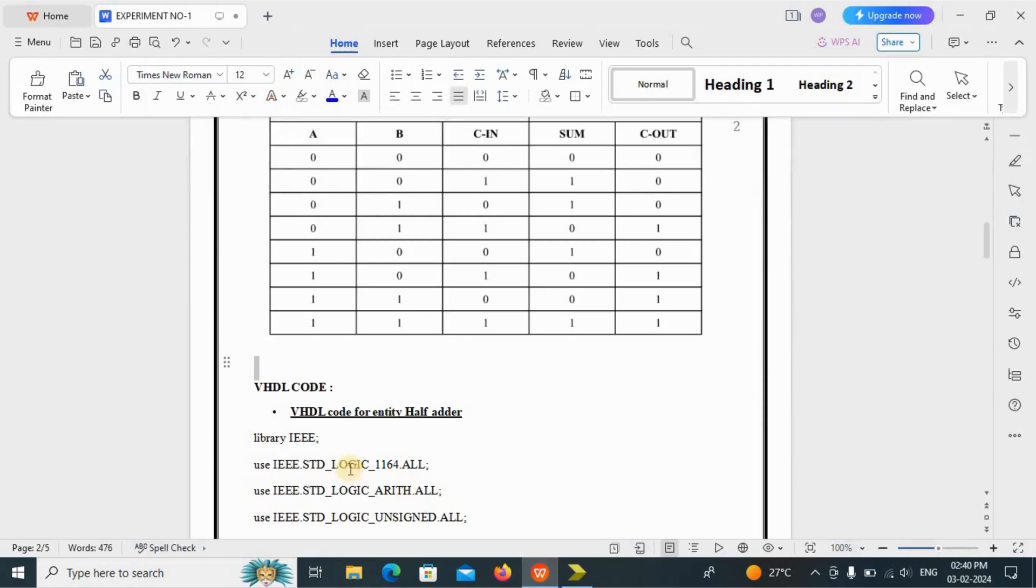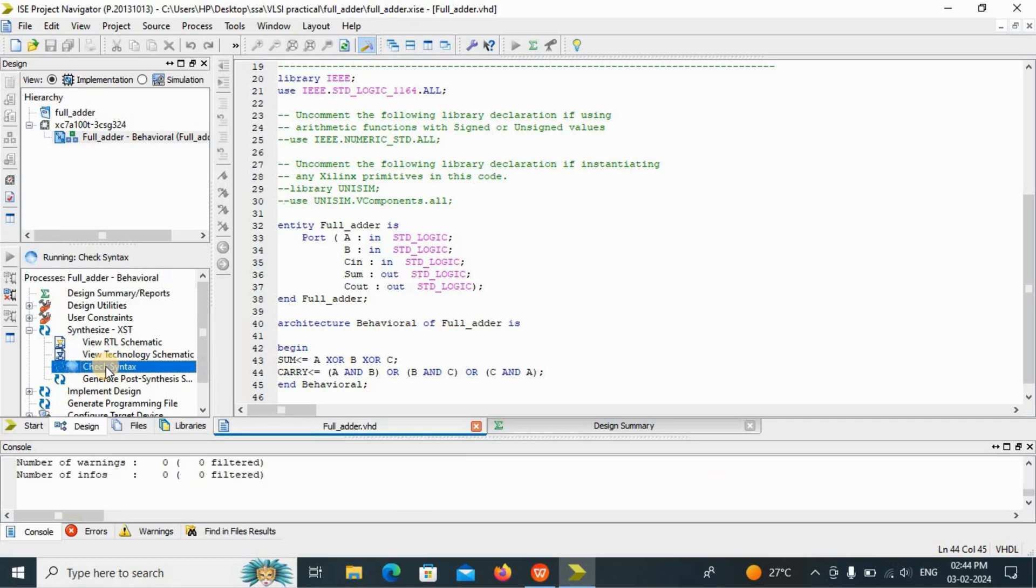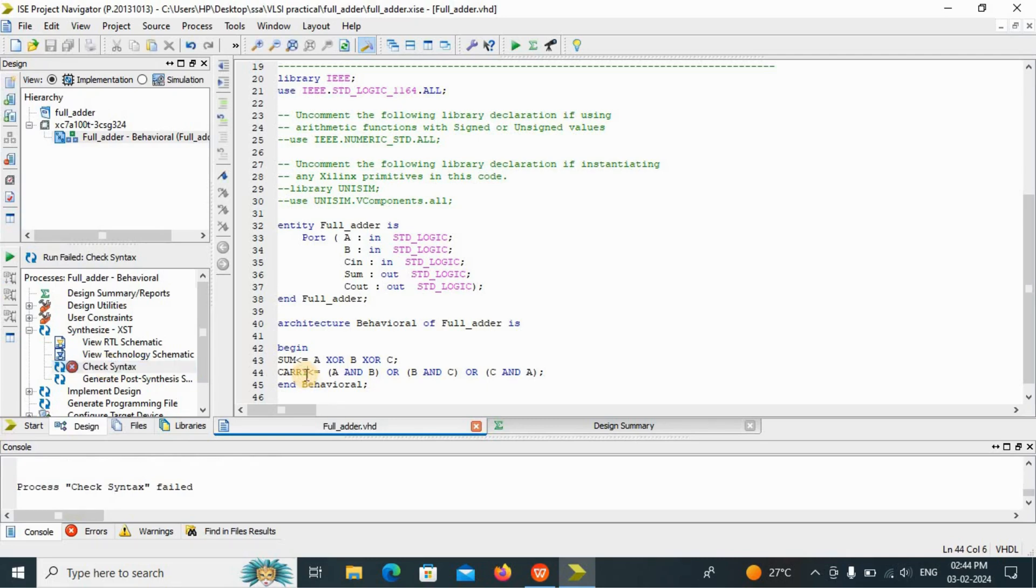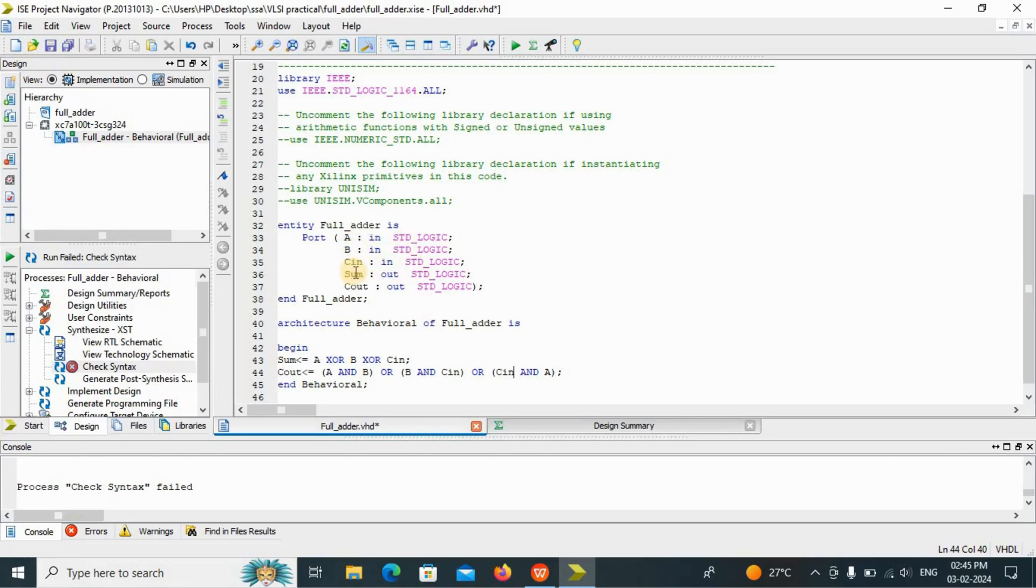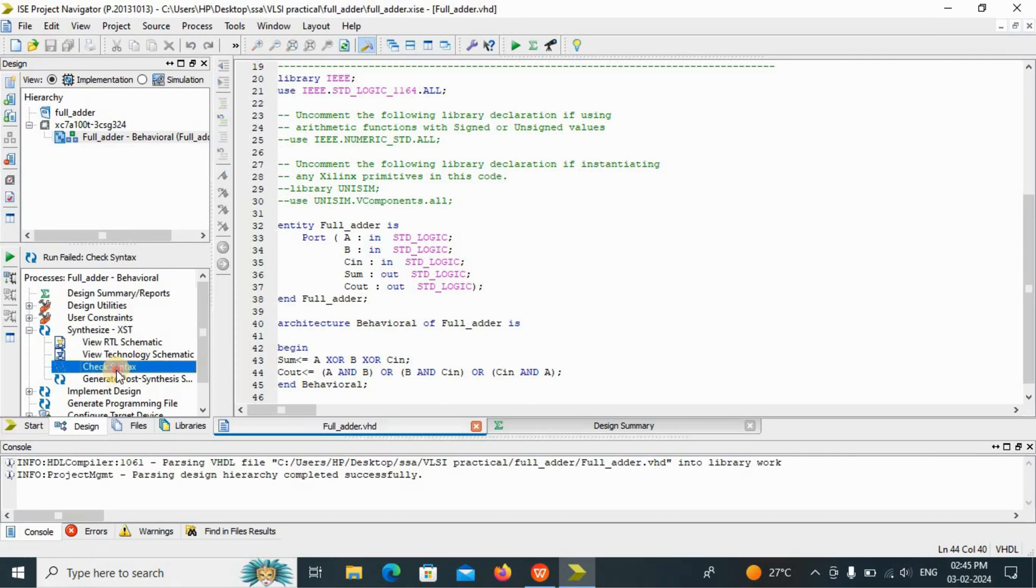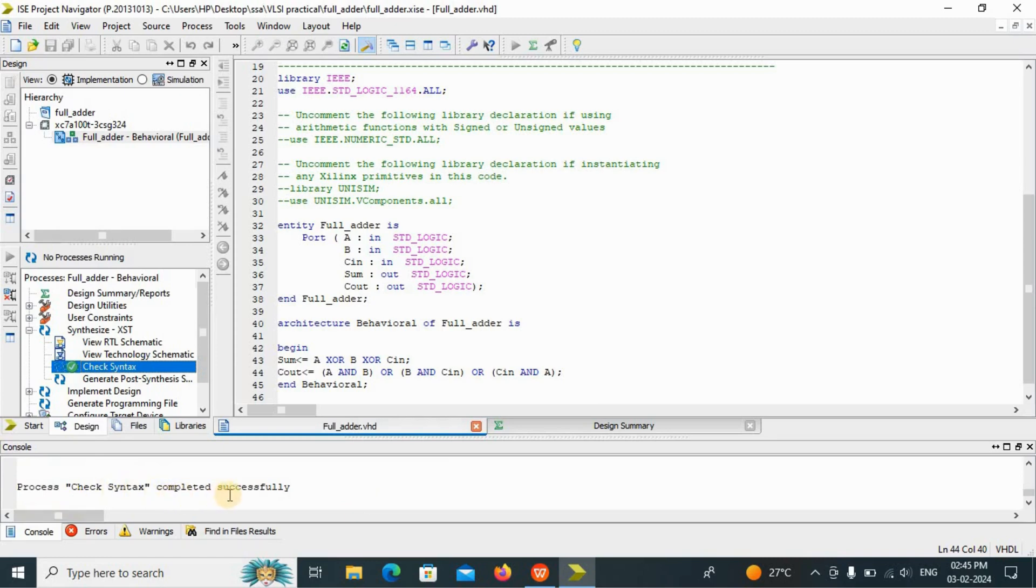Simply we will just copy paste this code. I have taken as an input Cin, but in my code we have written C. So A and B or B and Cin or Cin and A. Just have to verify this. Now you have to go to check syntax. Yes. Now the process check syntax has been completed successfully.